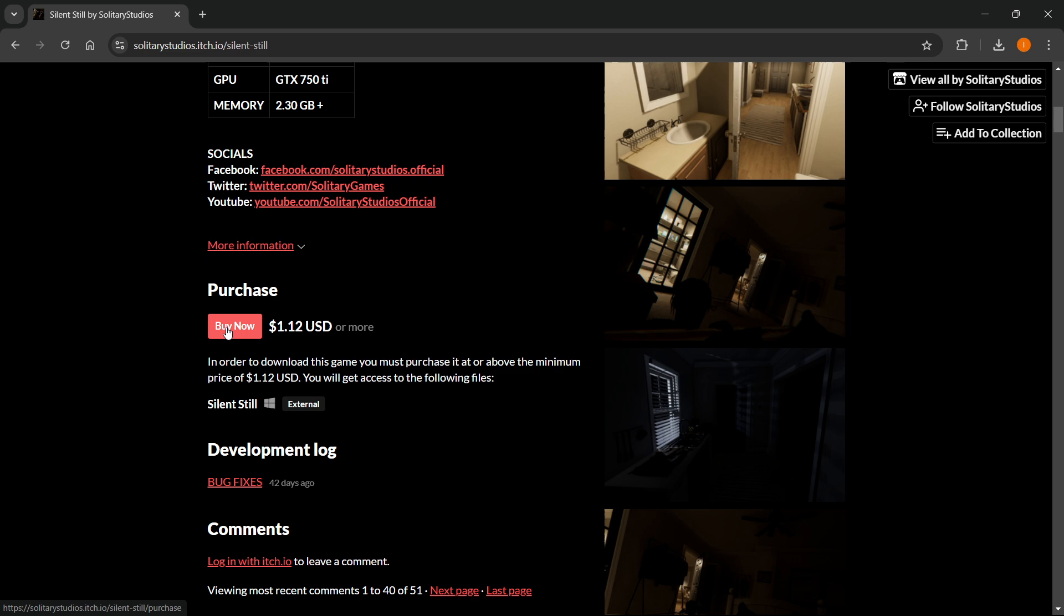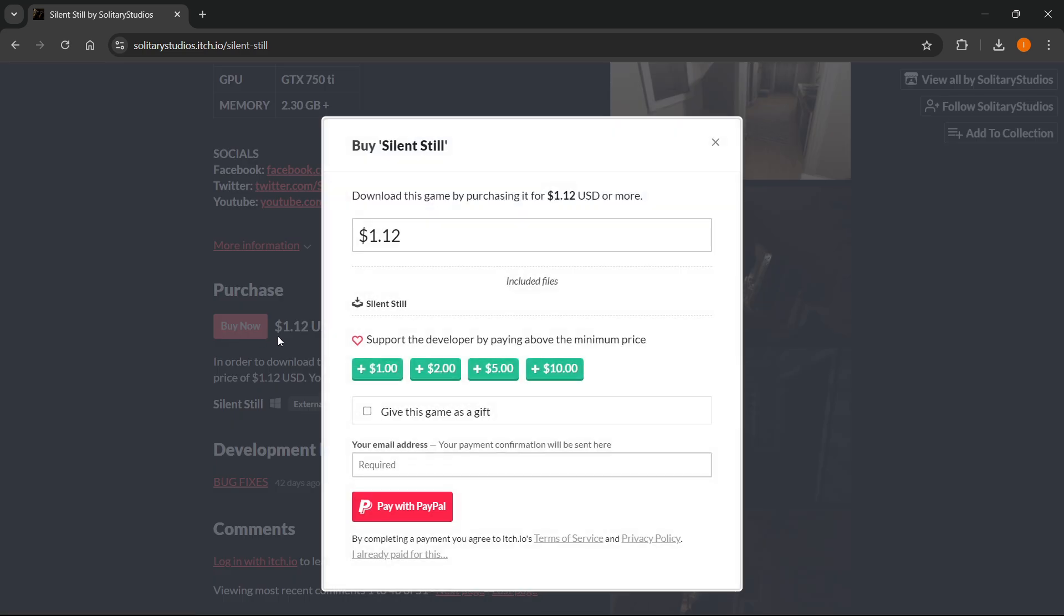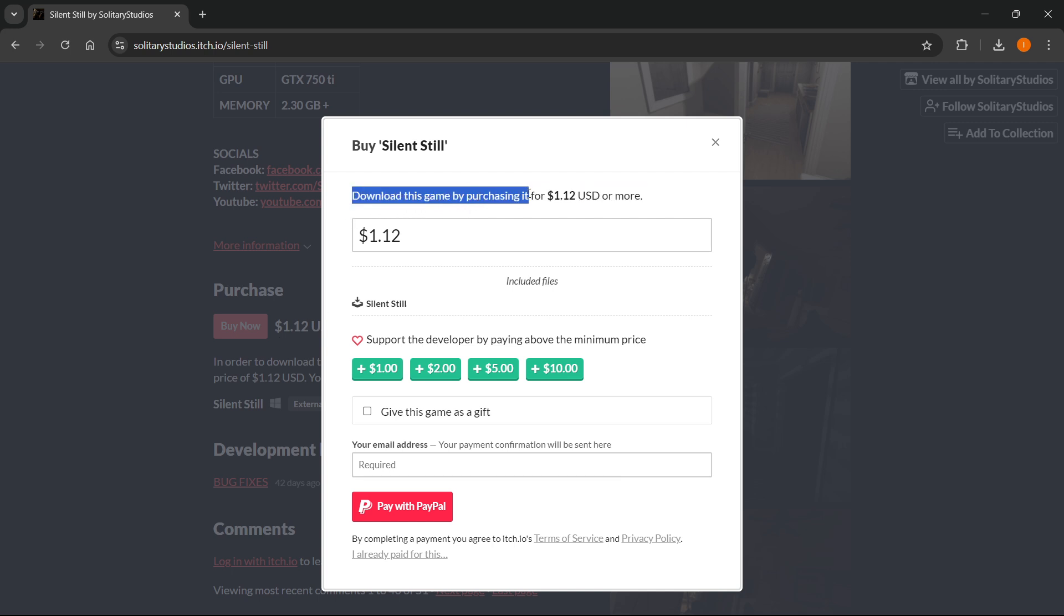Below it you can see the Buy Now button. You want to click the Buy Now button and in here you can see it says download this game by purchasing it for $1.12 or more.